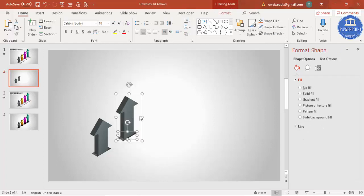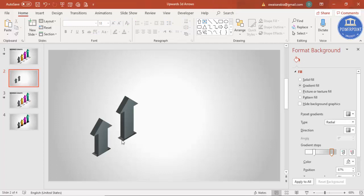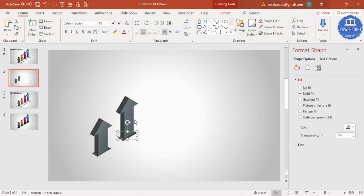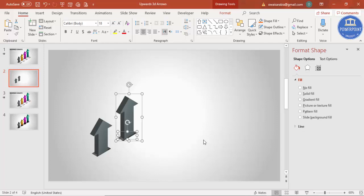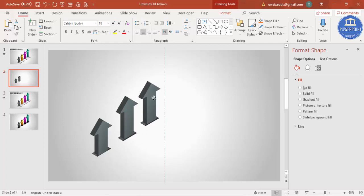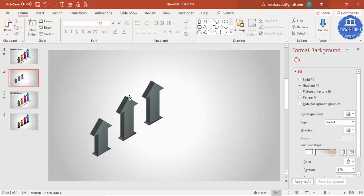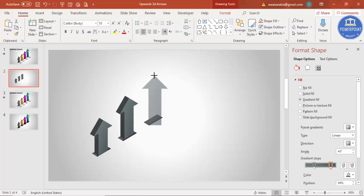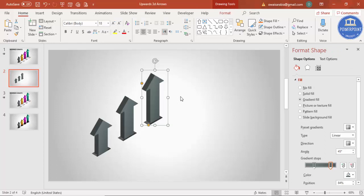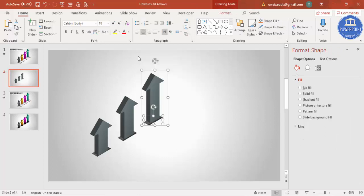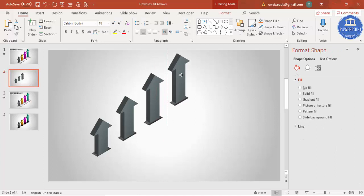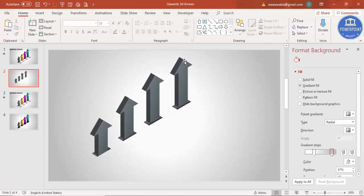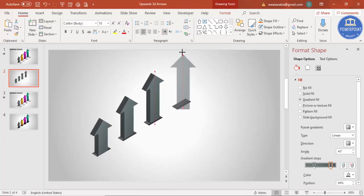Select both shapes — click one, hold Ctrl, and click the other — so both shapes are selected. Press Ctrl+D and place it for the third one, then increase the size. Select the last set and Ctrl+D to duplicate for the fourth one, then increase the size.